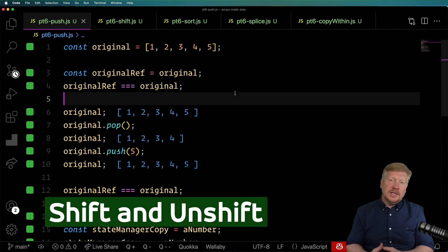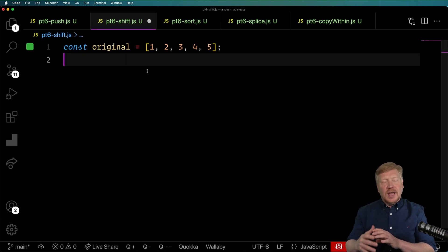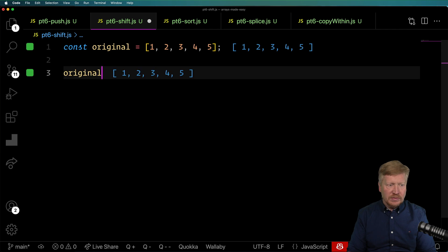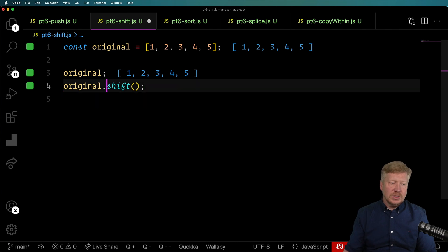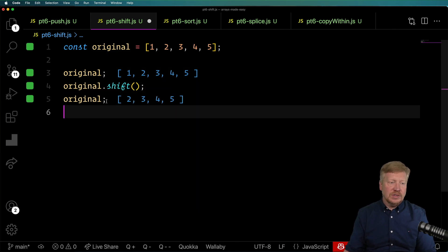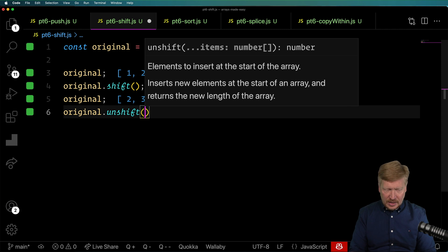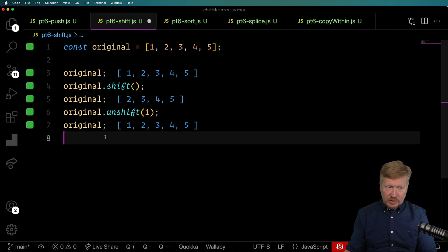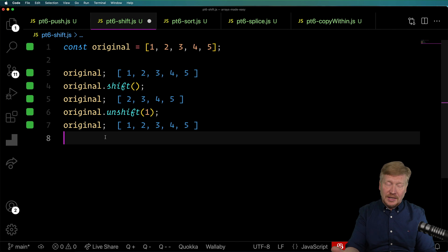Let's talk about two related methods — shift and unshift. What push and pop do to the end of an array, shift and unshift do to the beginning. Starting with 1, 2, 3, 4, 5, we shift, and that peels off 1, leaving us with 2, 3, 4, 5. Then if we want to put 1 back, we unshift with 1 and get 1, 2, 3, 4, 5 again. Again, this has the same reference issues — the reference remains the same, you're just altering the contents of that array.